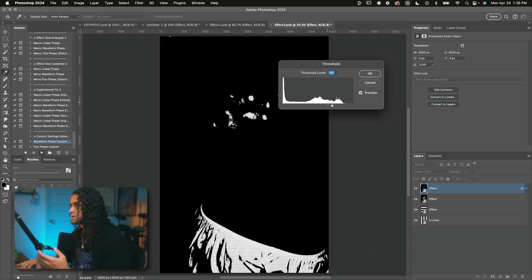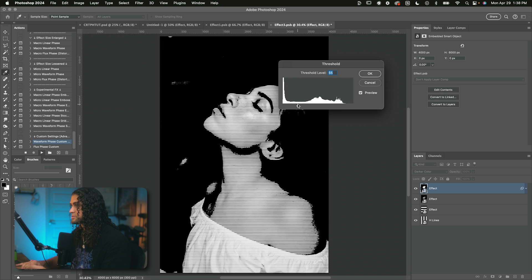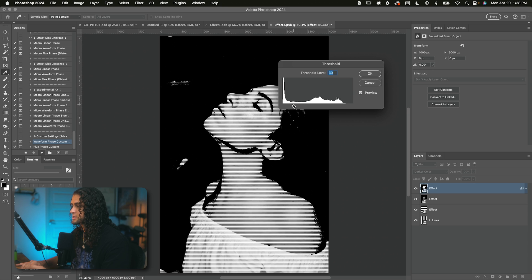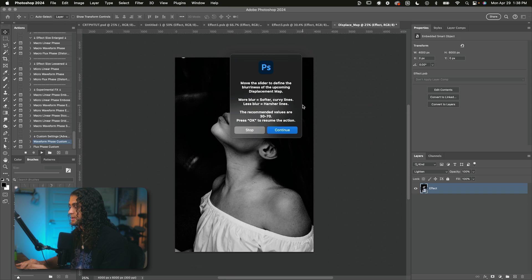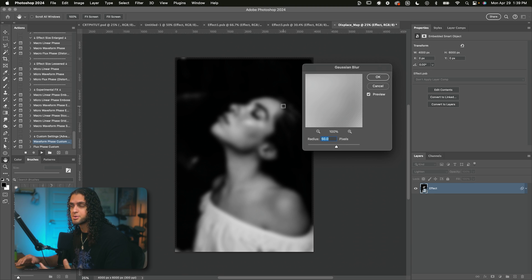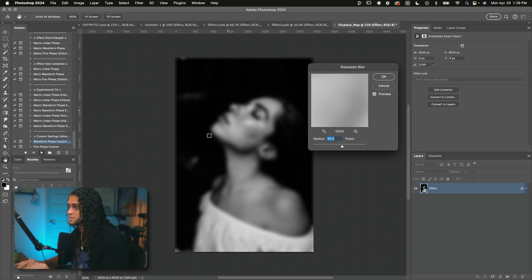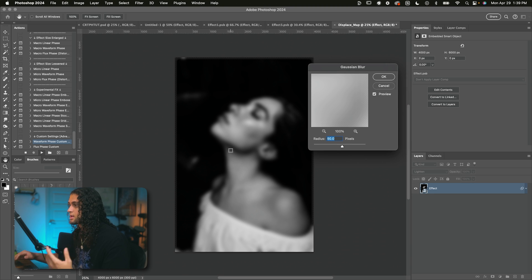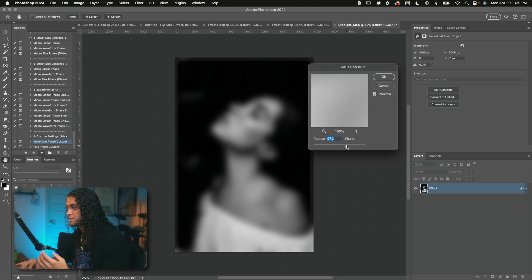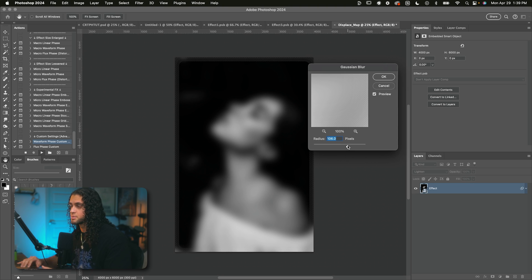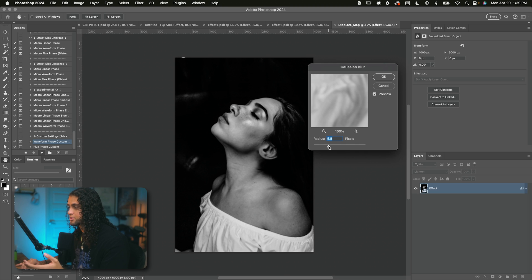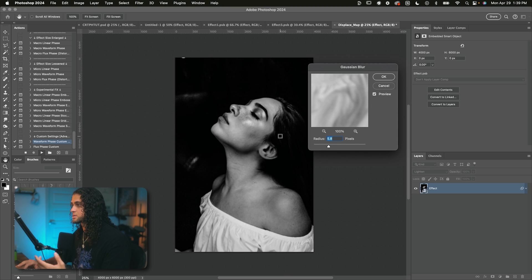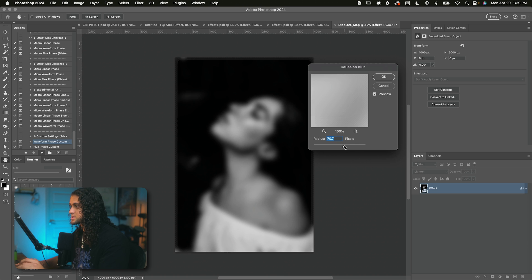Now, again, we're prompted with another threshold dialog. This is the same as before. We're just going to choose a number that lets us see the subject of our image very clearly. And now you're going to be prompted with a blur dialog. So the number you input here is going to let you choose the softness or the harshness of the distortion of the waves and the lines of that final CRT effect. So the higher you put this number, the more soft the distortion and the waves are going to be on that final effect. And the lower you put it, the more harsh and linear those lines are going to be. So I like putting it up around 60 or 80. We'll just go in the middle at 70 here.